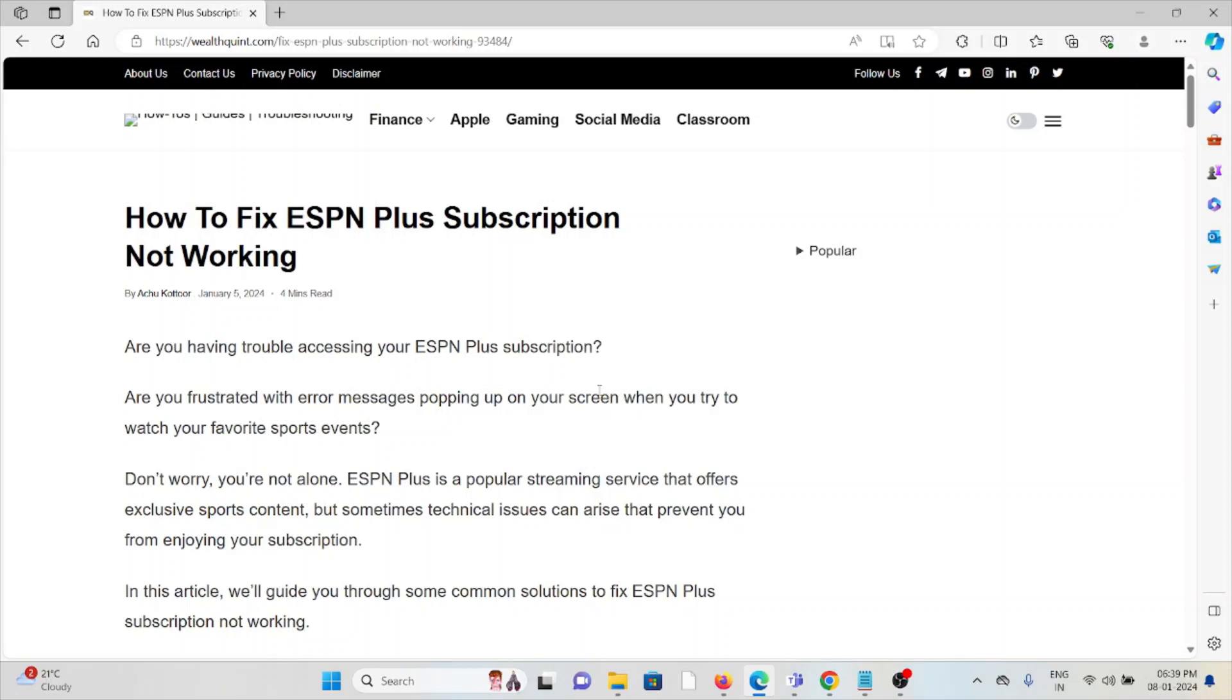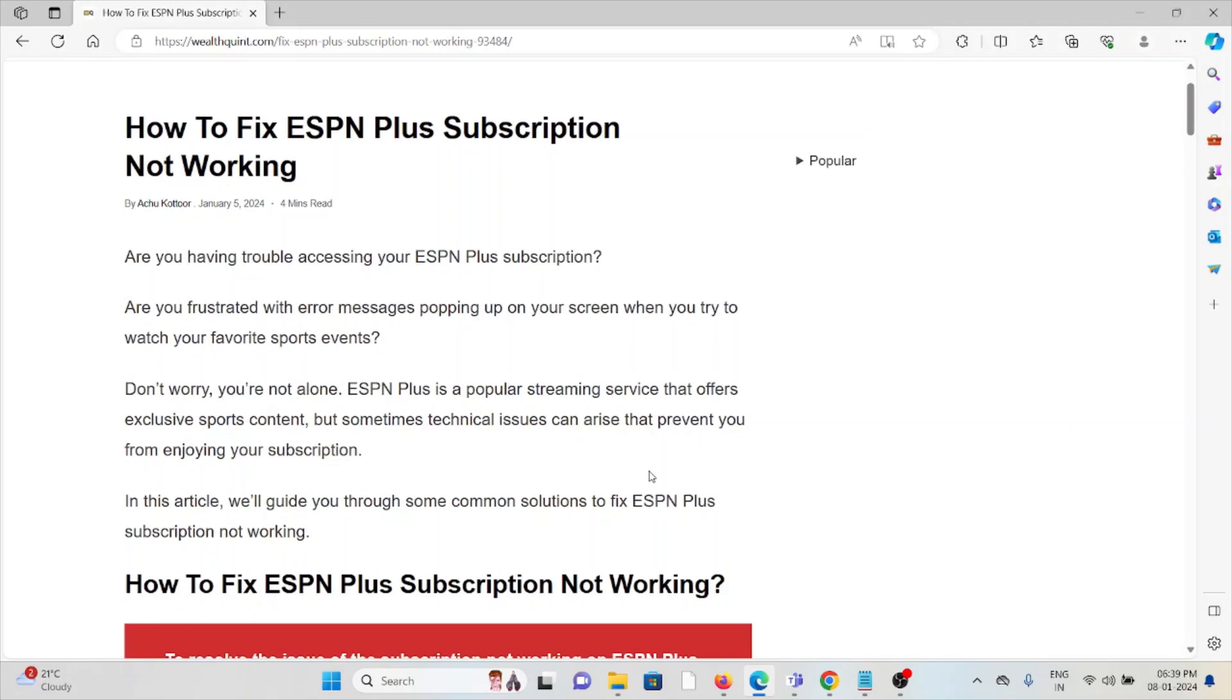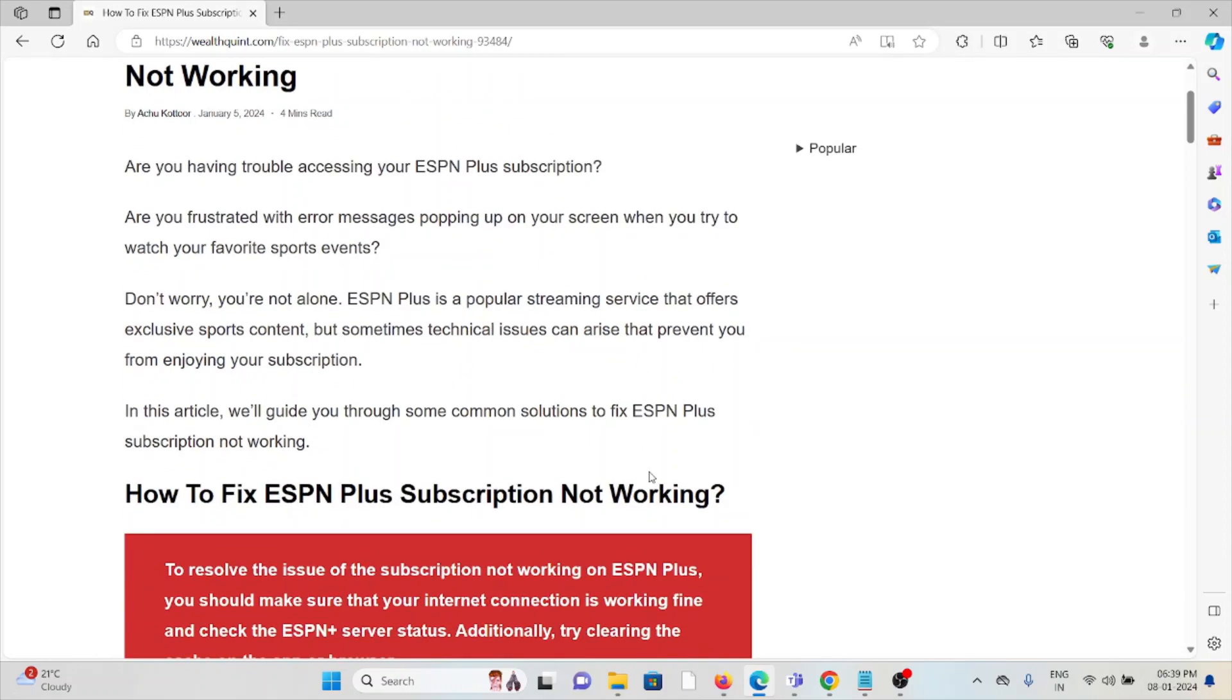Hi, let's see how to fix the ESPN Plus subscription not working. Are you having trouble accessing your ESPN Plus subscription? Are you frustrated with error messages popping up on the screen when you try to watch your favorite sports events?